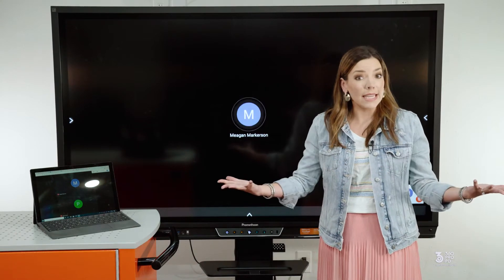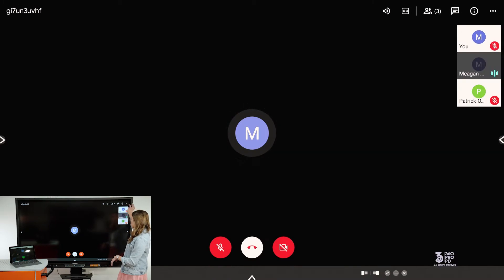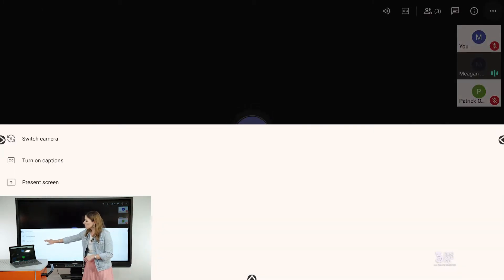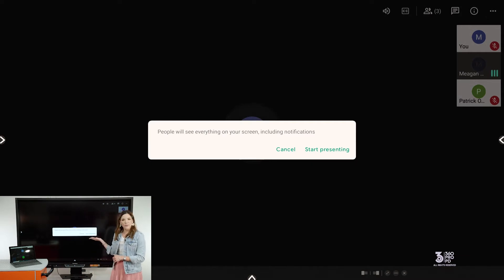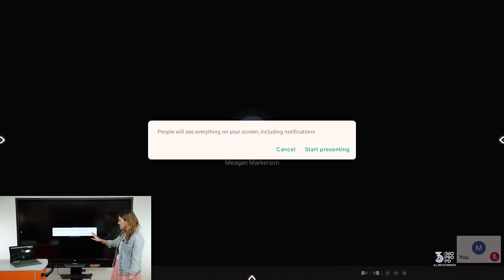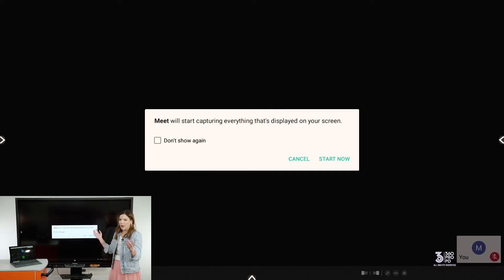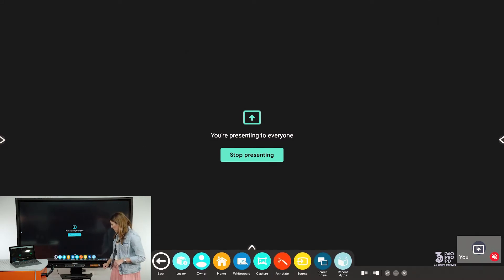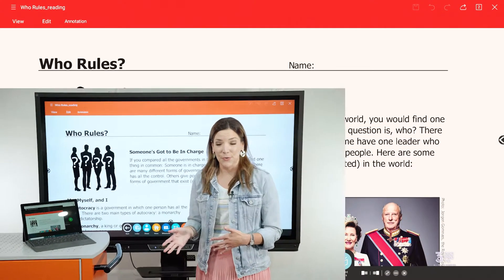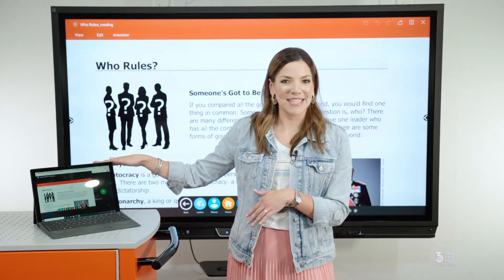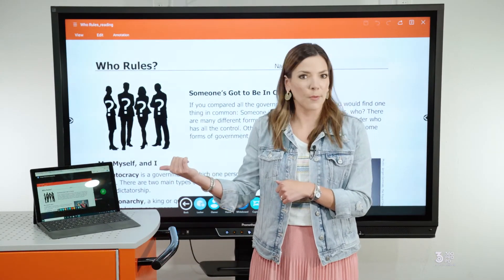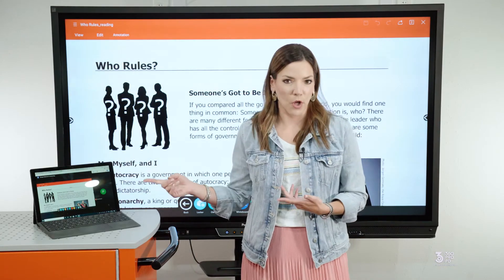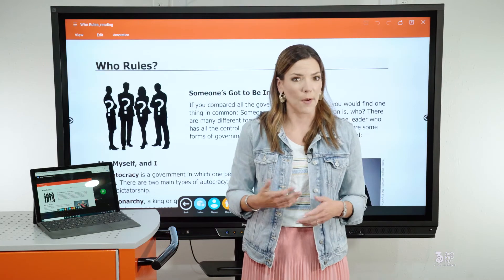Now I need to share my screen so students can see everything. Up at the top, tap the screen, hit the three dots, and then choose to present screen. It's going to tell you everybody will see what you're doing — that's fine. Hit start presenting, confirm, and now you're presenting to everyone. Whenever I go into my PDF, my students will be seeing this on their screen too. You can see it's even showing on my teacher computer, so you can verify they're seeing what you want them to see.